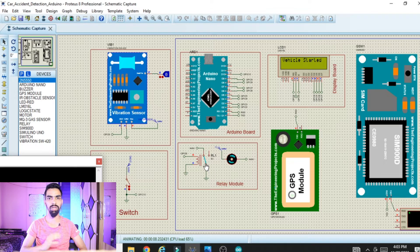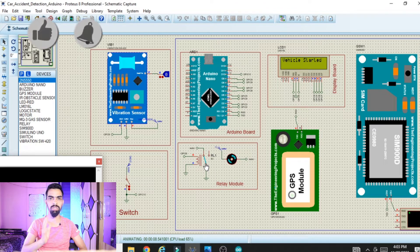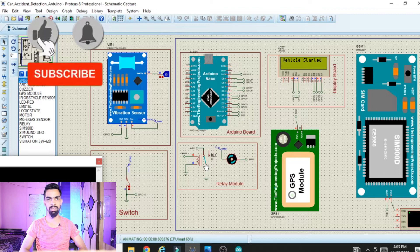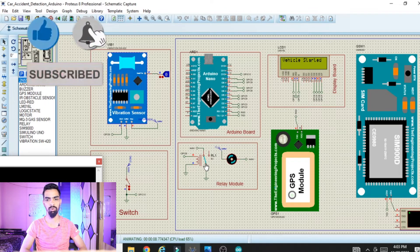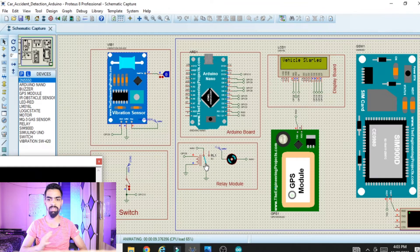Before starting the project explanation, I would like to tell you the project flow. As you can see on the screen, we have the Arduino Nano, vibration sensor, GSM module, GPS module, DC motor, and switch.